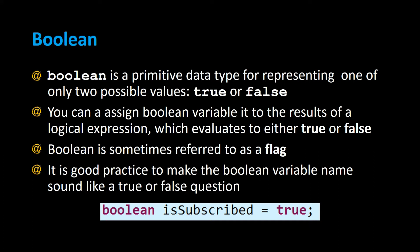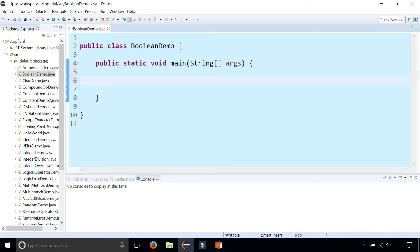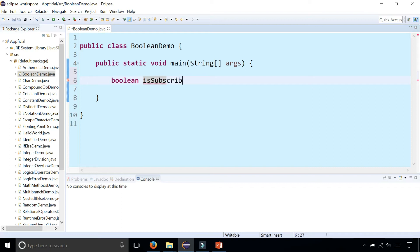For example, Boolean isSubscribed, meaning are you subscribed to this channel? You can set that to either true or false. So let's try out some examples of Boolean variables. We can create a Boolean variable that looks like this: Boolean isSubscribed equals false.